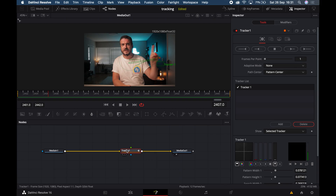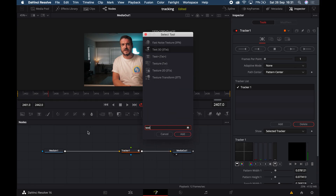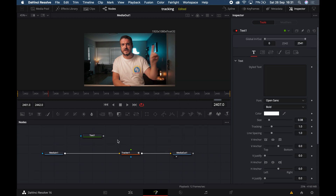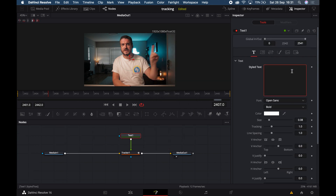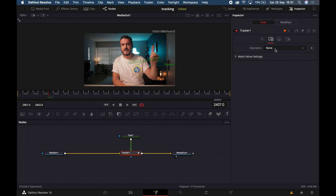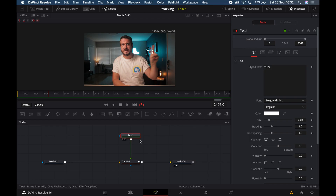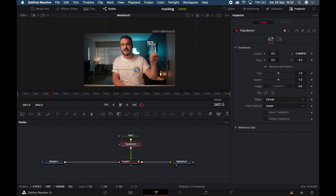Once you've smoothed out your tracking, select the tracker, hit Shift and Spacebar, and type in 'Text+.' Type in whatever text you want — nothing will happen yet. To make it appear, change the operation to Match Move and the merge to Foreground Over Background.